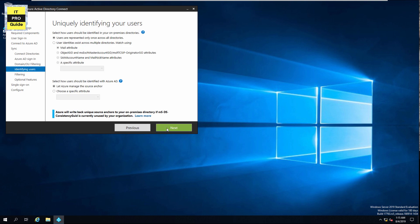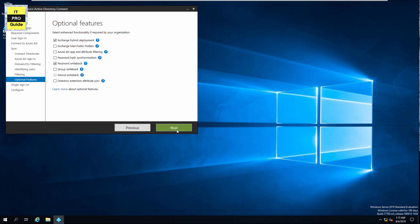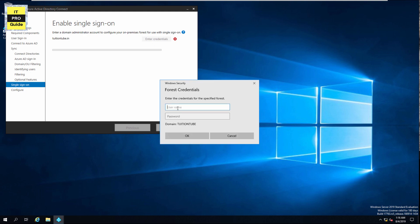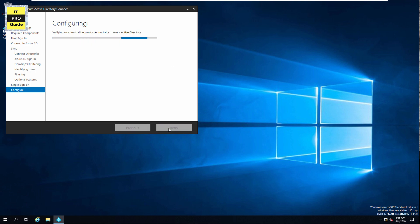If you are not planning for any domain or OU filtering, choose the default options and click Next to complete the wizard. You can leave the optional features unchecked unless you have plans for migrations. This demo is part of a hybrid deployment of Exchange, so the options selected here are specific to that migration. If optional features are not necessary for your project, leave them unchecked. Click Next, enable single sign-on, enter your domain administrator credentials again, click Next, then click Install to initiate the configuration.